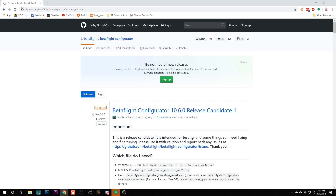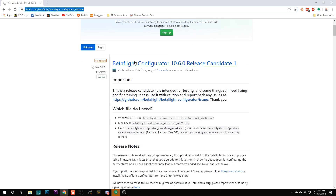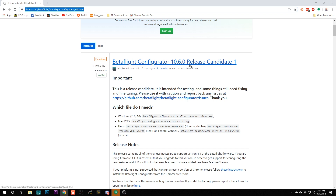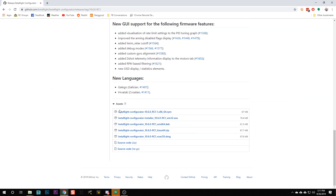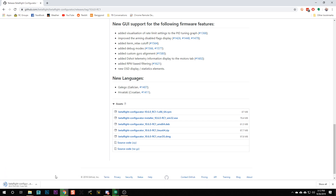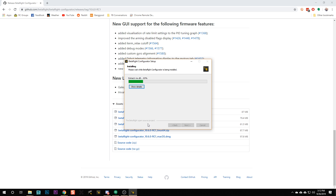Betaflight Configurator is the application you're gonna use to configure your flight controller and get it working. It can be downloaded like any other application from a URL that I'll put in the video description. Currently the most recent version is Betaflight Configurator 10.6.0 — this one is a release candidate, a new version just about to come out. Click on it, scroll down to the Assets section, download the win32 version to get the exe file, then run the installer just like any other application.